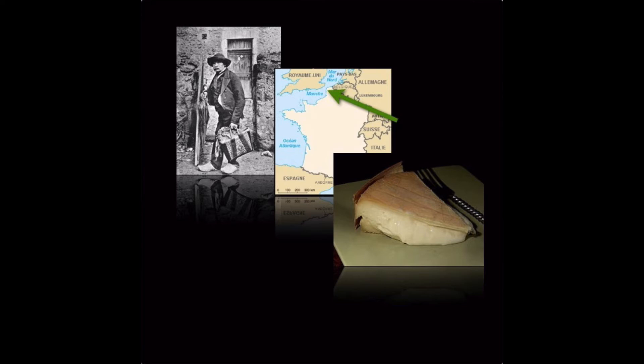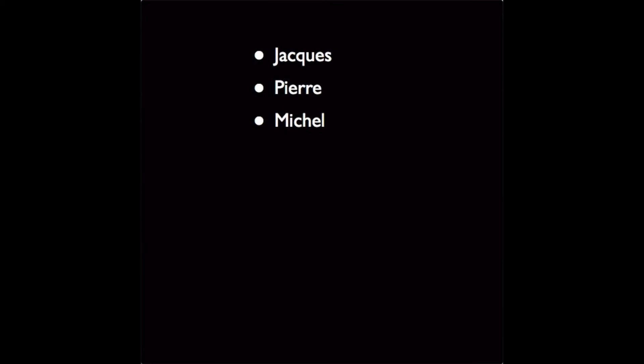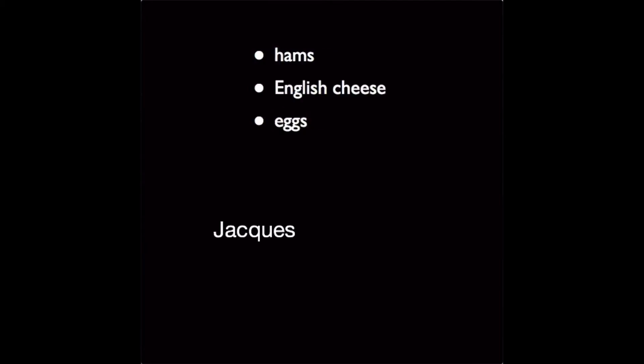And all of his contacts were so glad that they would say, yay. Now this is important, so let's review. The name of the French farmer is Jacques.